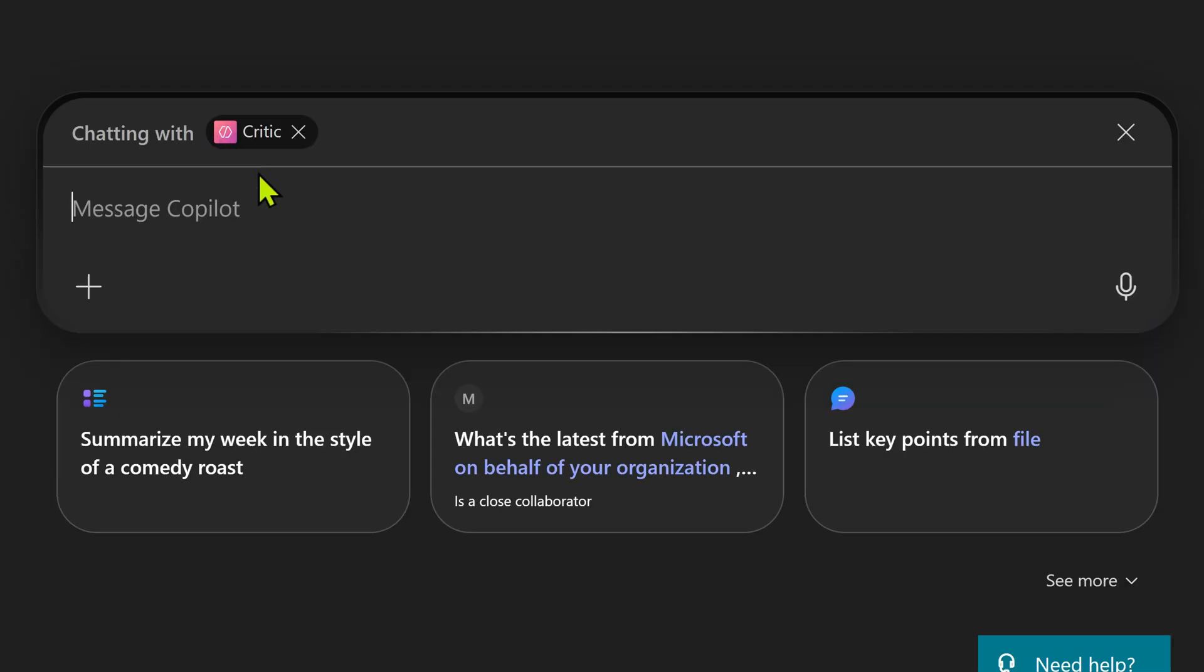What happened? The prompt area, the text box now explicitly says you're talking to critic. So there is no confusion.